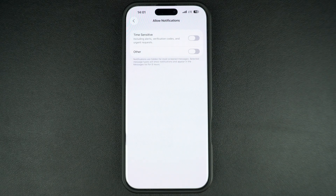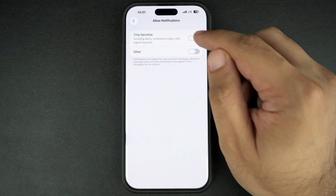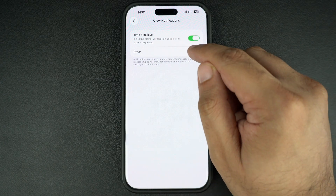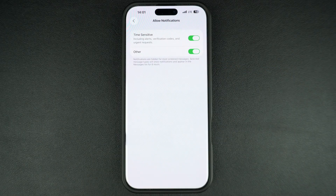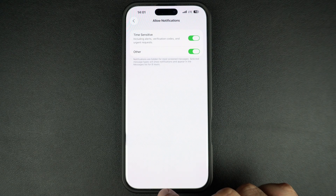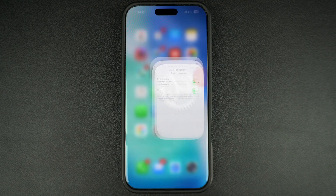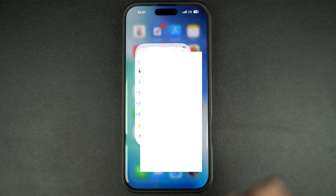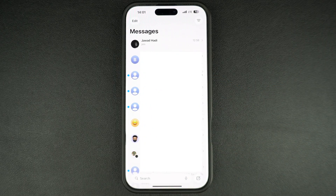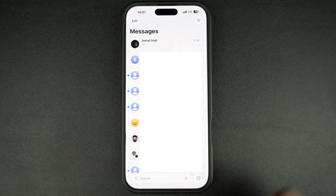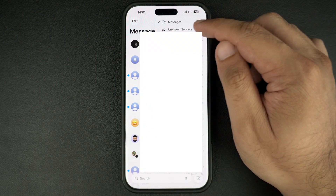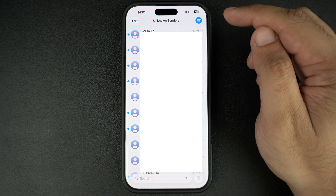On the next screen, turn on the toggles for Time Sensitive and Other. iOS will send alerts for such messages and show them in the main messages list for 8 hours before moving them into the unknown senders list.